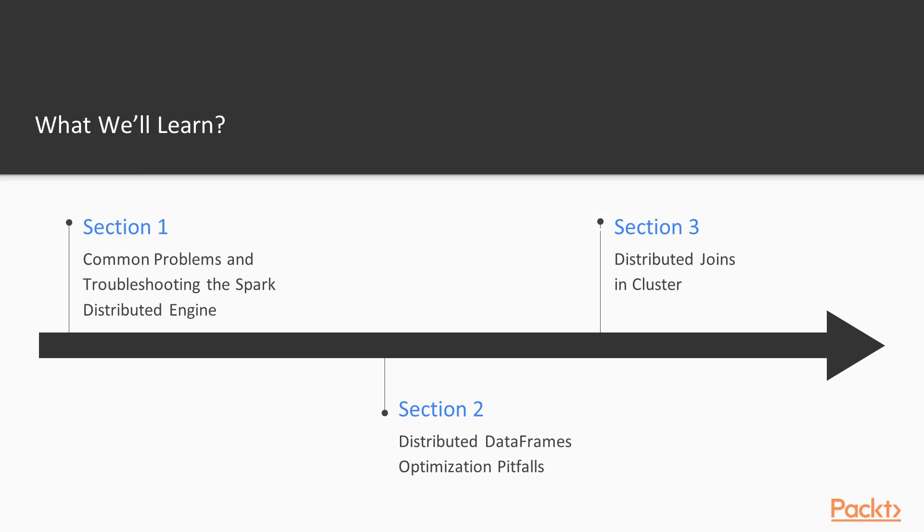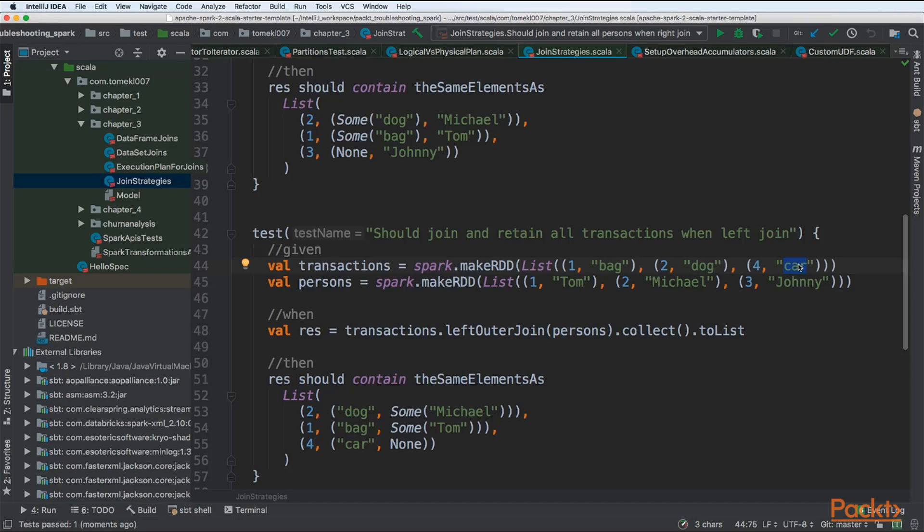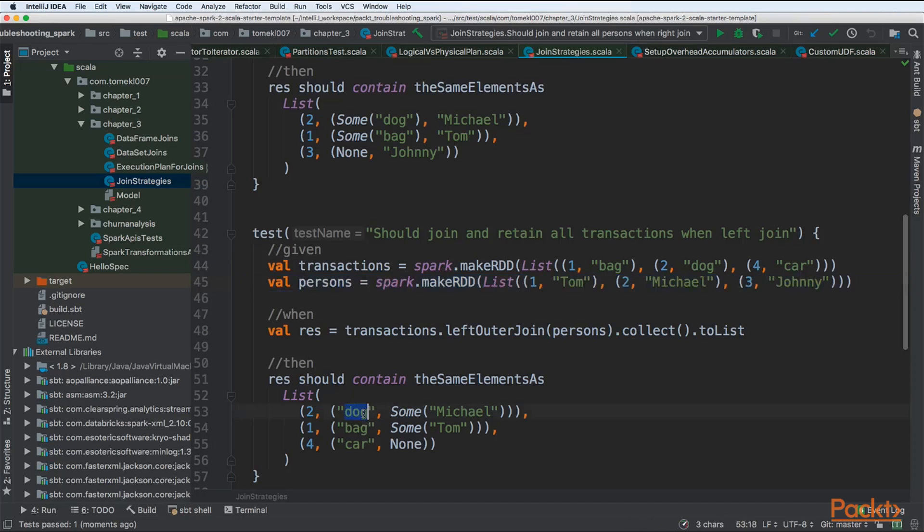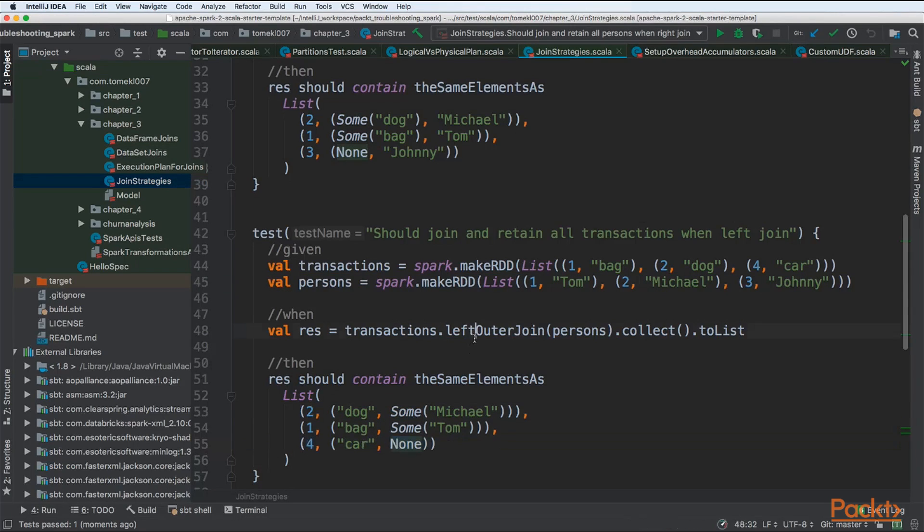The third section will be about joins. In big data world, we need to perform a lot of joins between multiple data sets. This is a common problem. How to perform them effectively and efficiently? We will be looking at this in section 3.